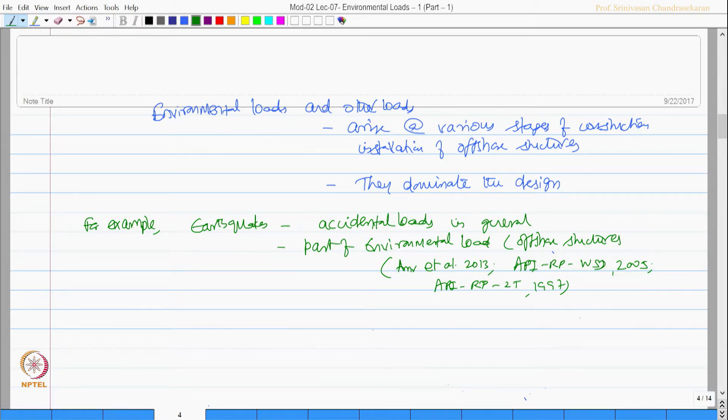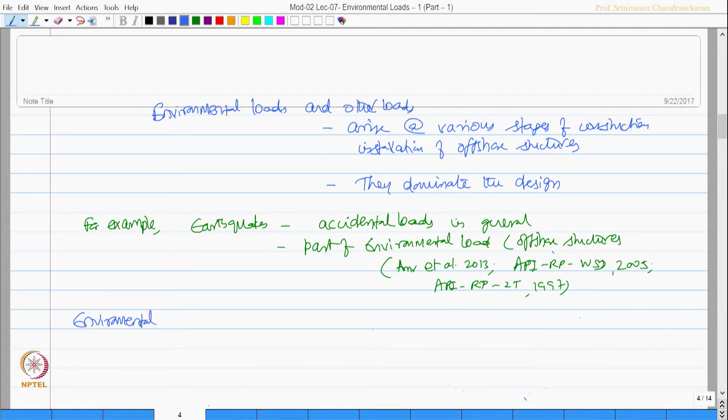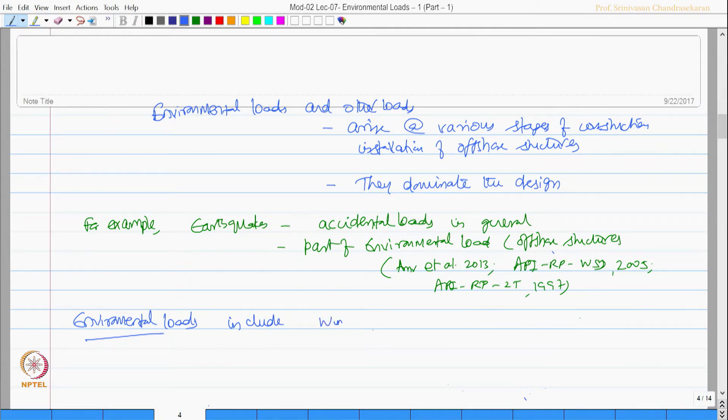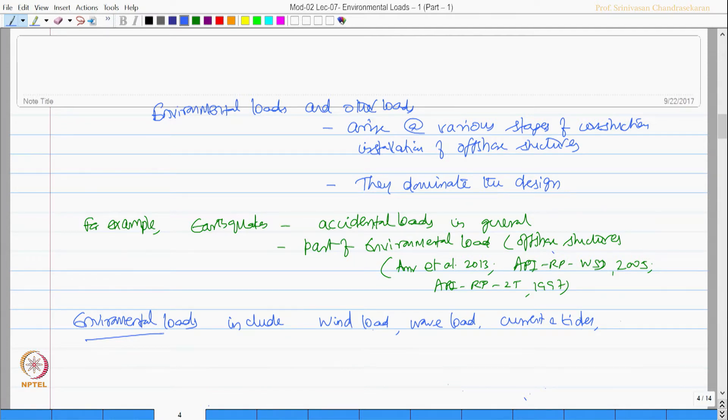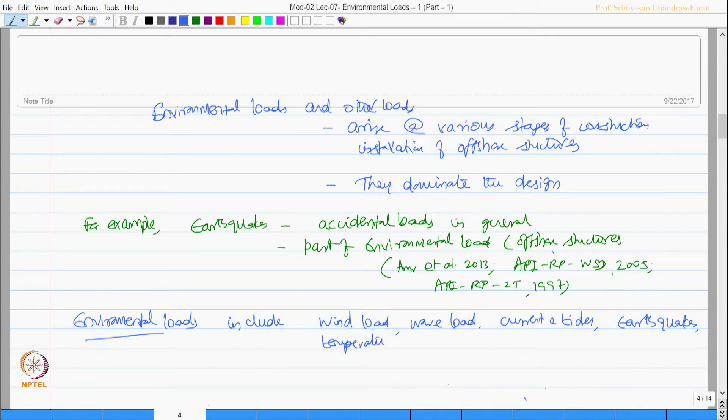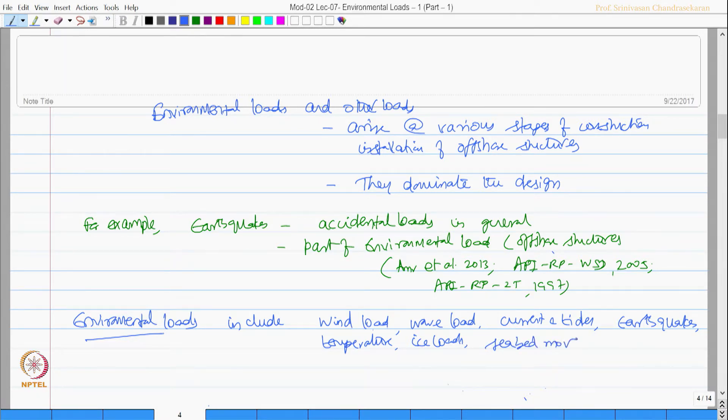Then the question comes what all are included in environmental loads? Environmental loads include wind load, wave load, load from currents and tides, earthquakes, temperature loads, ice loads, seabed movement and loads caused by marine growth.